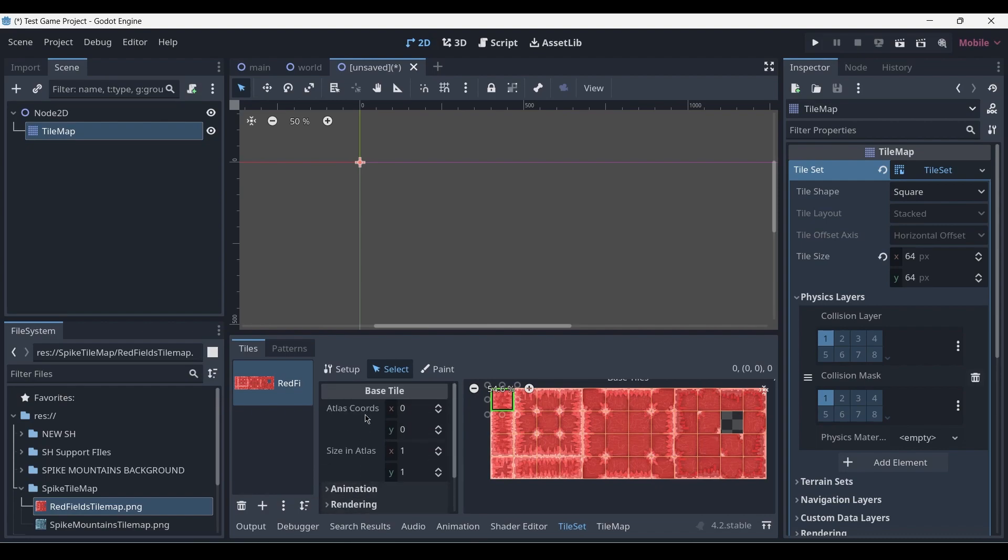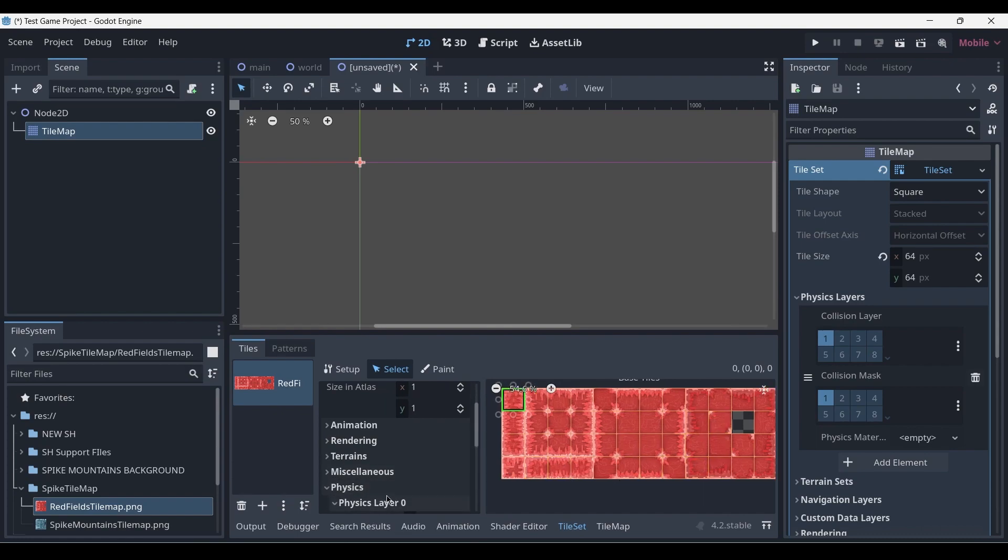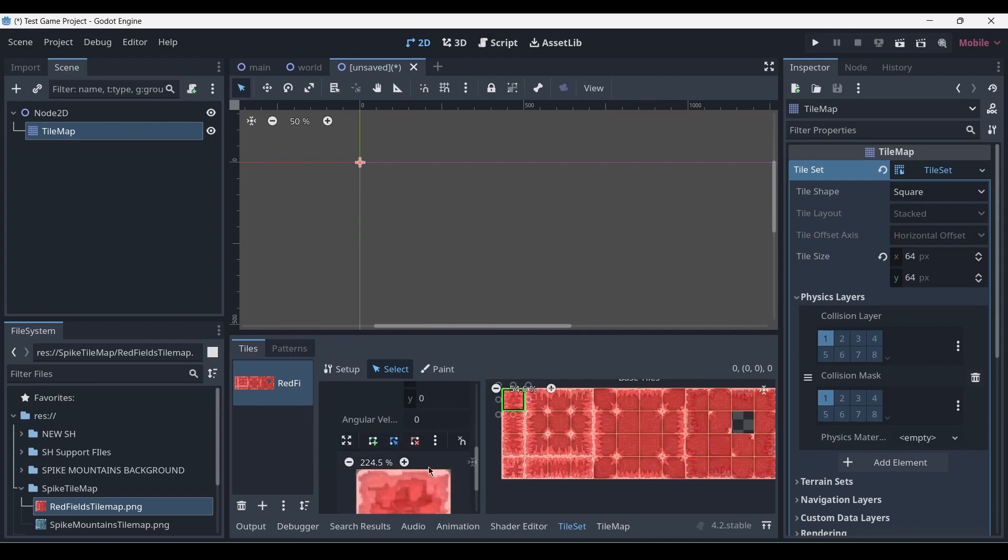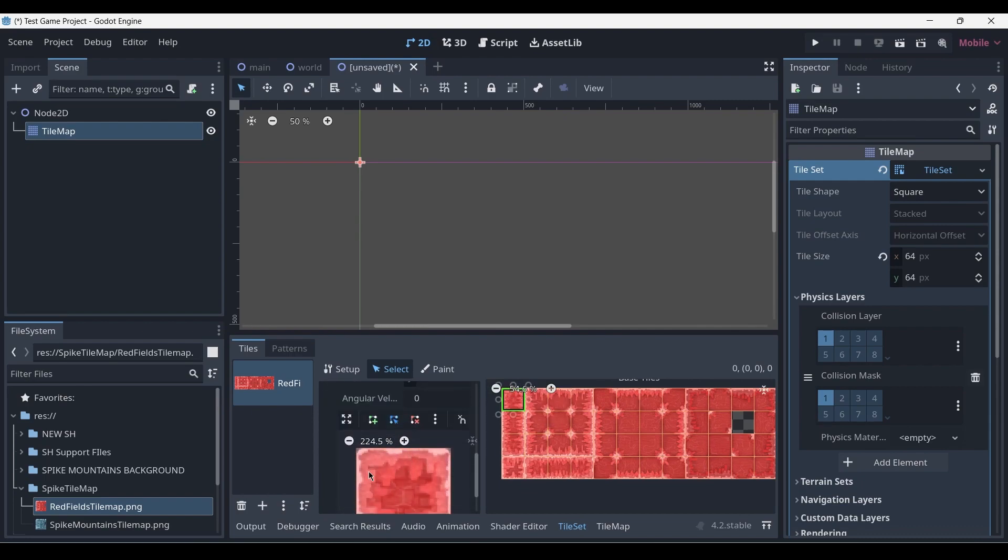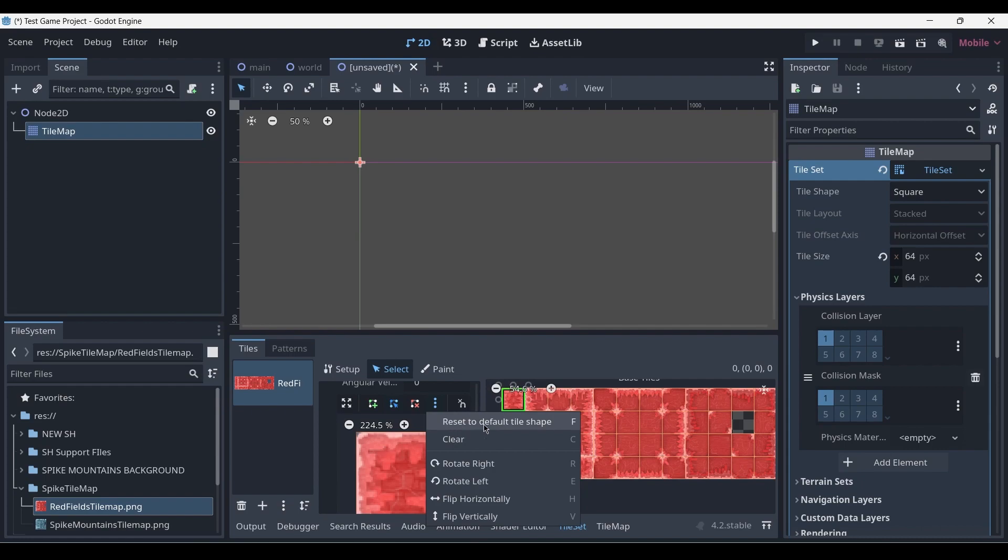We'll notice that a physics tab has appeared which was previously not here. When we expand it, it has Physics Layer 0, which is the layer we've currently created, and it shows the tile that we've selected. This tile at the moment does not have any collisions, and we've got various ways of adding them. We could draw the polygons manually if we wanted to have a more unusual shape of collision, or we can reset to the default tile shape.